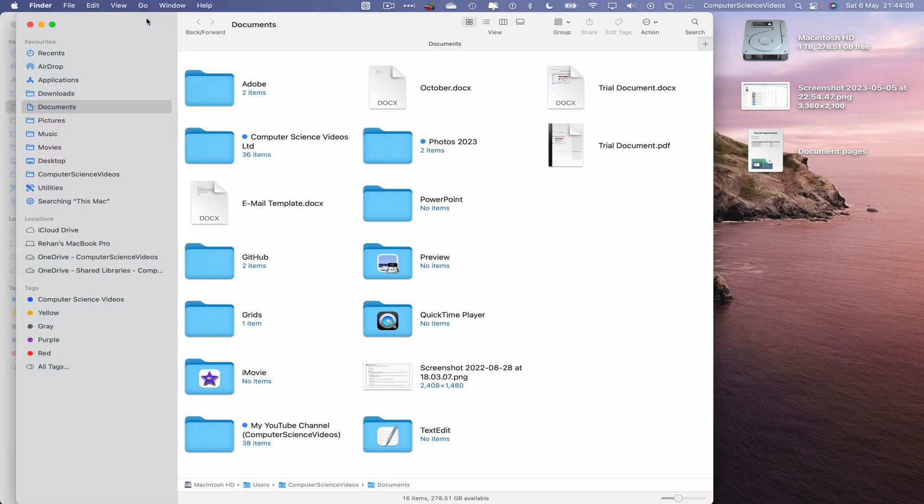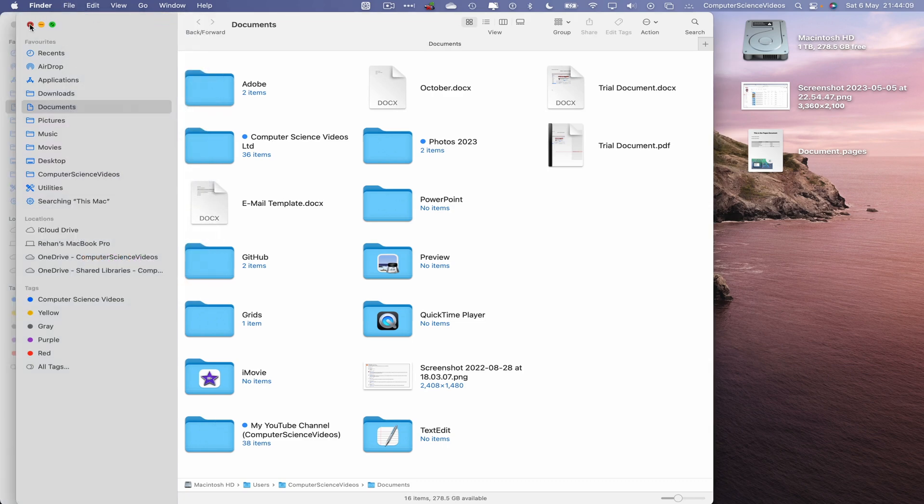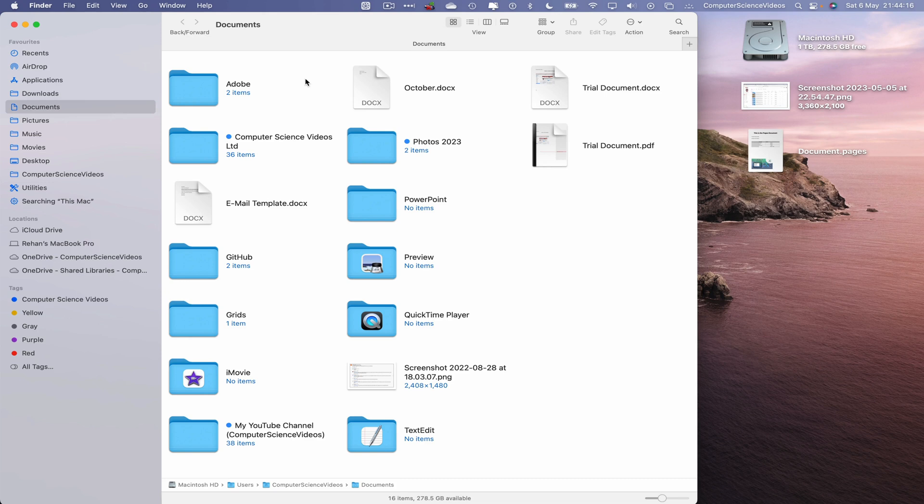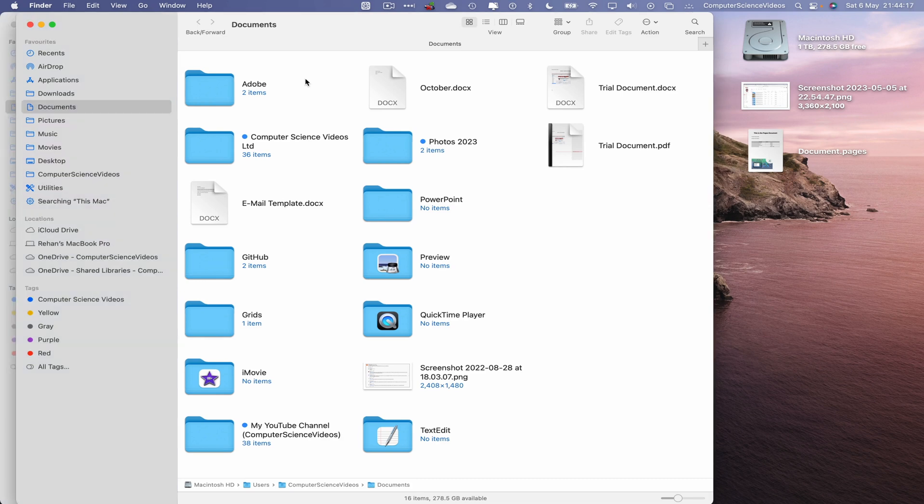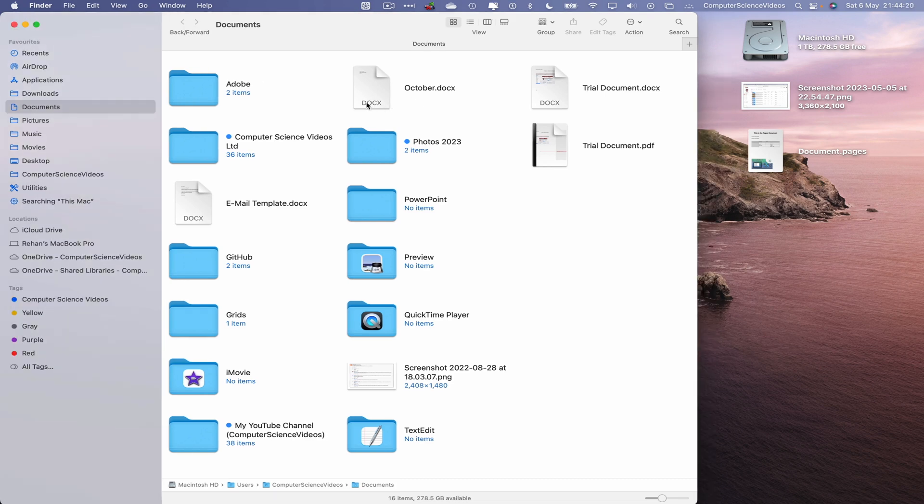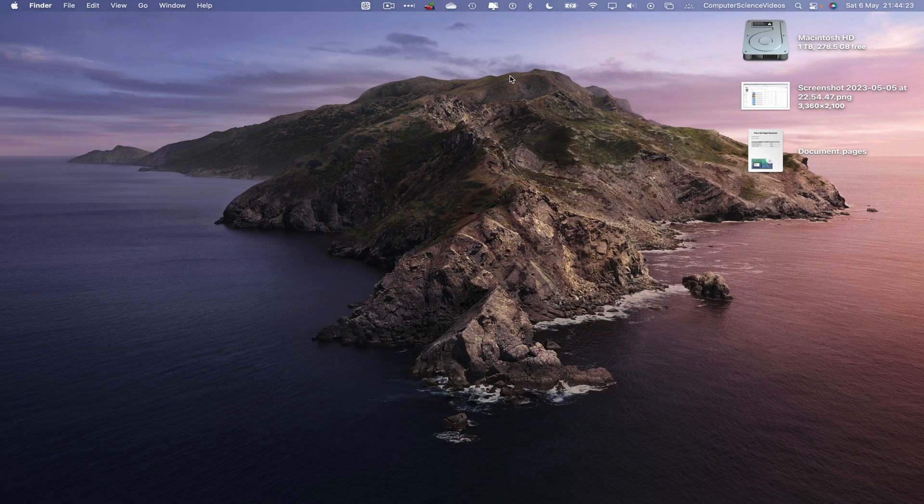Let's now close out of this. The second way to open up a new Finder window using a keyboard shortcut is Command and N for a new window. Let's now close out of Finder, not once but twice.